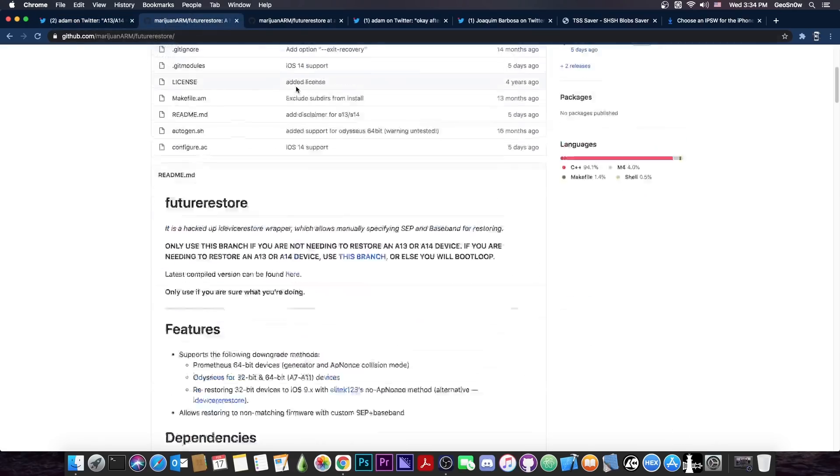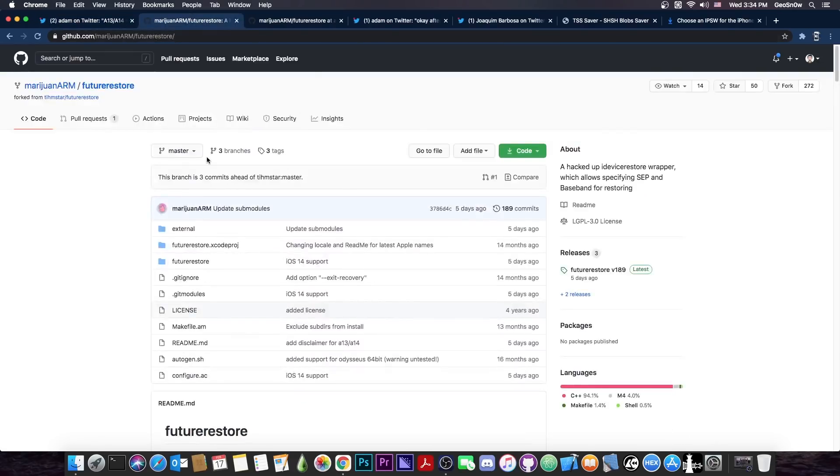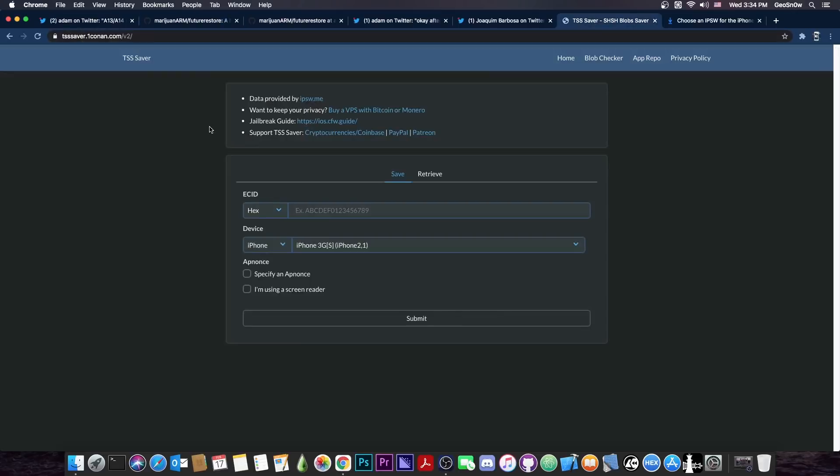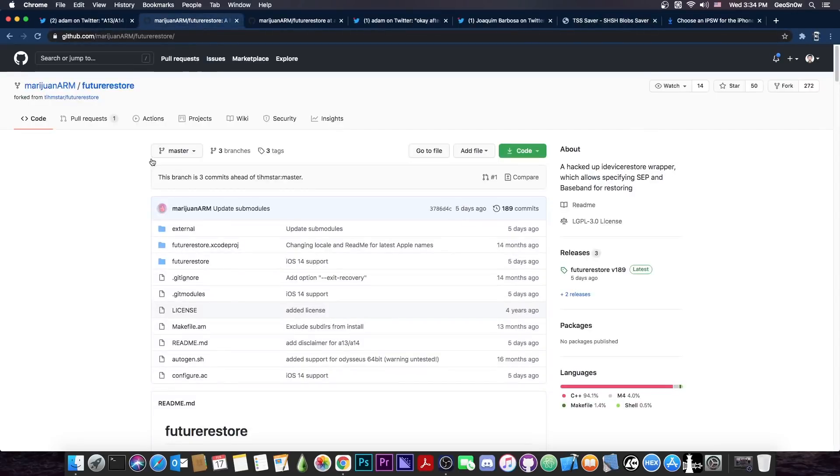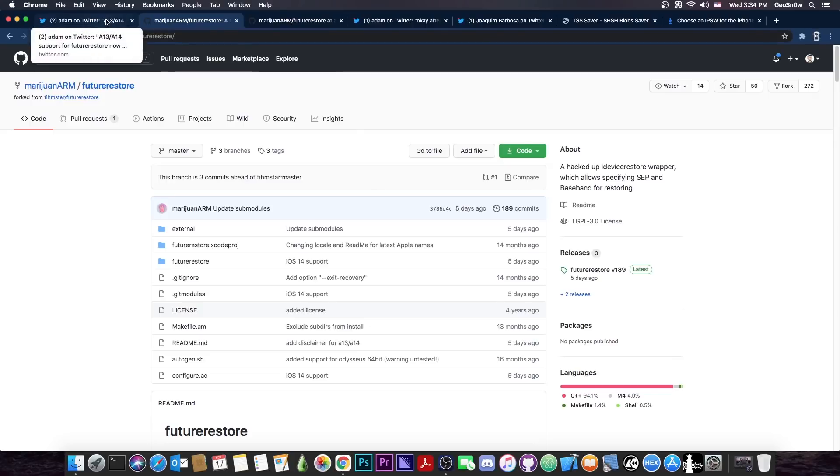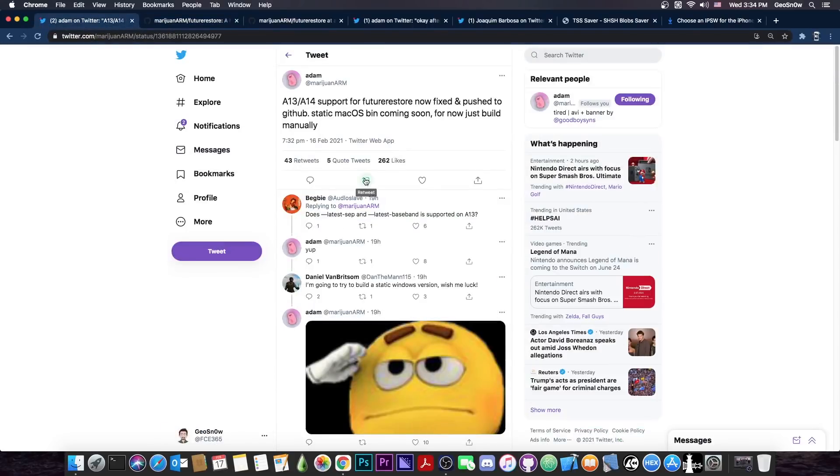As you probably remember, FutureRestore, which is the tool that we use in order to downgrade or upgrade using saved SHSH blobs, was broken on the A13 and A14, which means that it wouldn't work on the iPhone 12, iPhone 11, and so on.